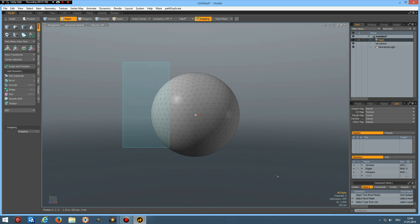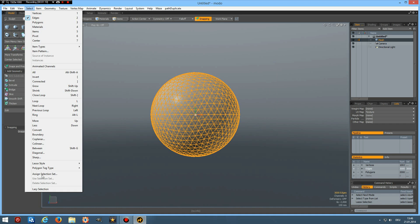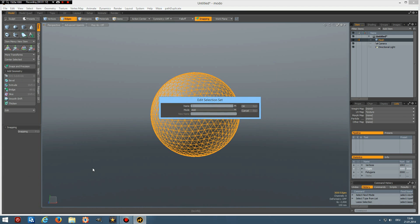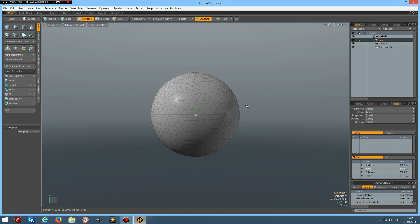Go to edge mode, select all these edges, go to assign selection set, call it SS1.